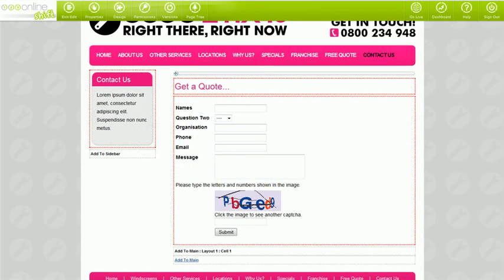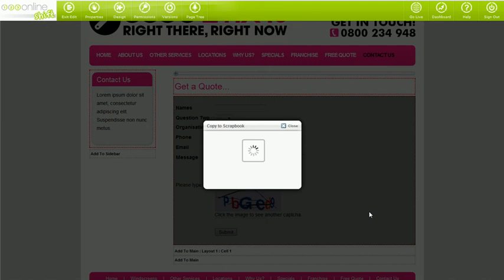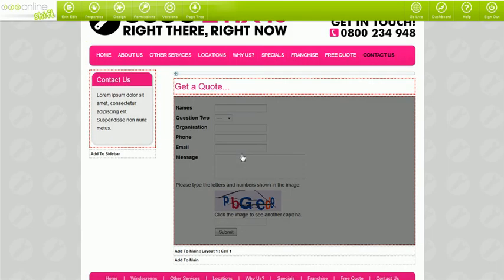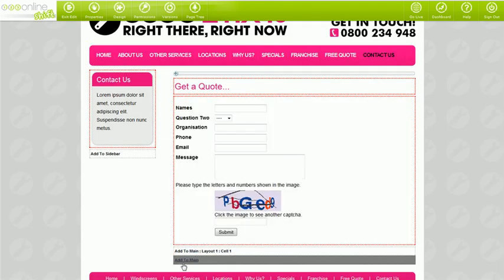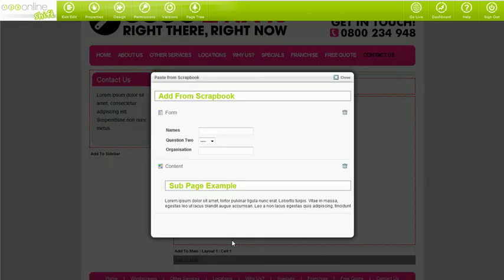If you'd like to copy a form and use it on another part of your website, you'd do so in the same way as you copy any block. Simply select the block, click copy to scrapbook, click add to scrapbook, and paste the copy of your form to anywhere you'd like — by going to the desired page, clicking paste from scrapbook, and selecting the form from the preview.